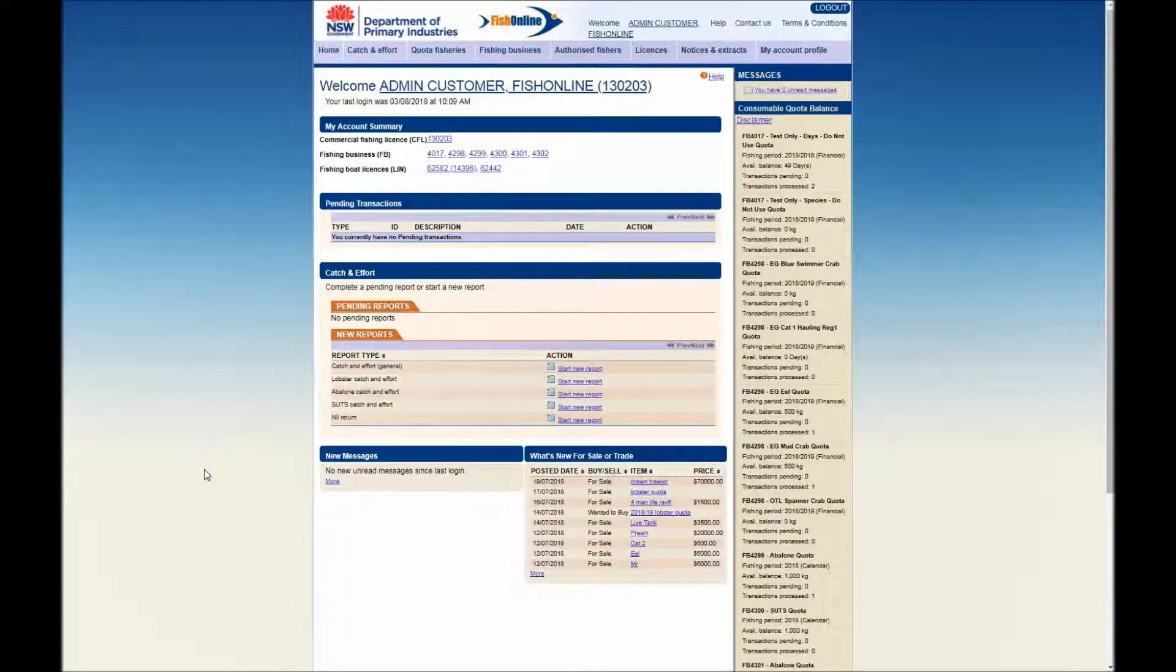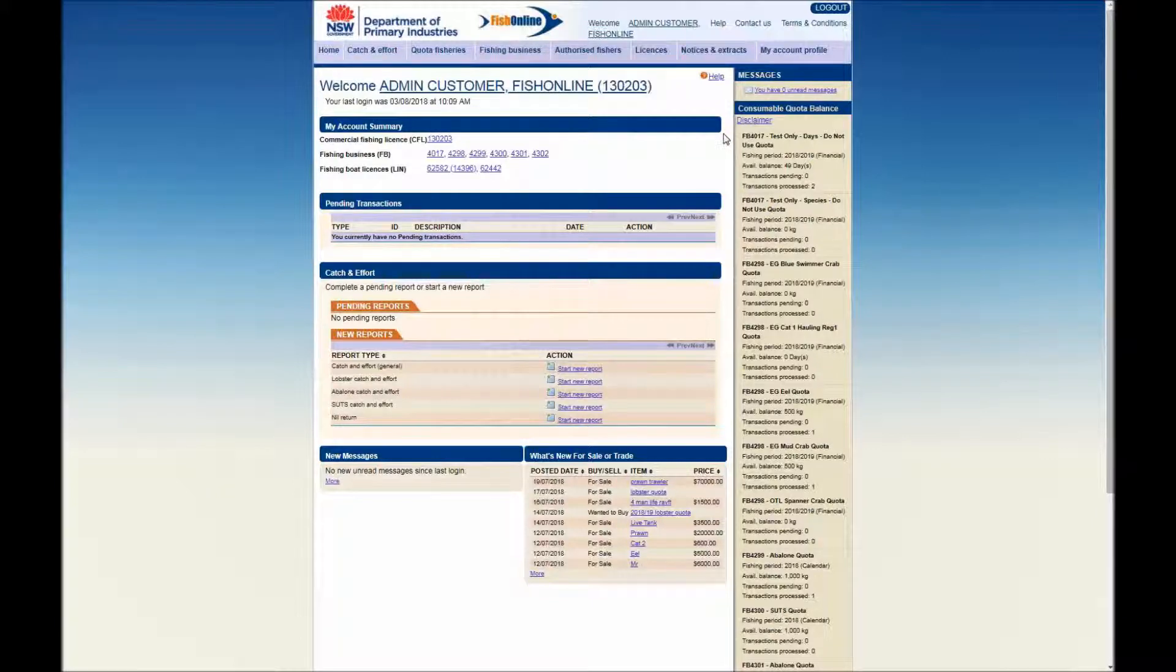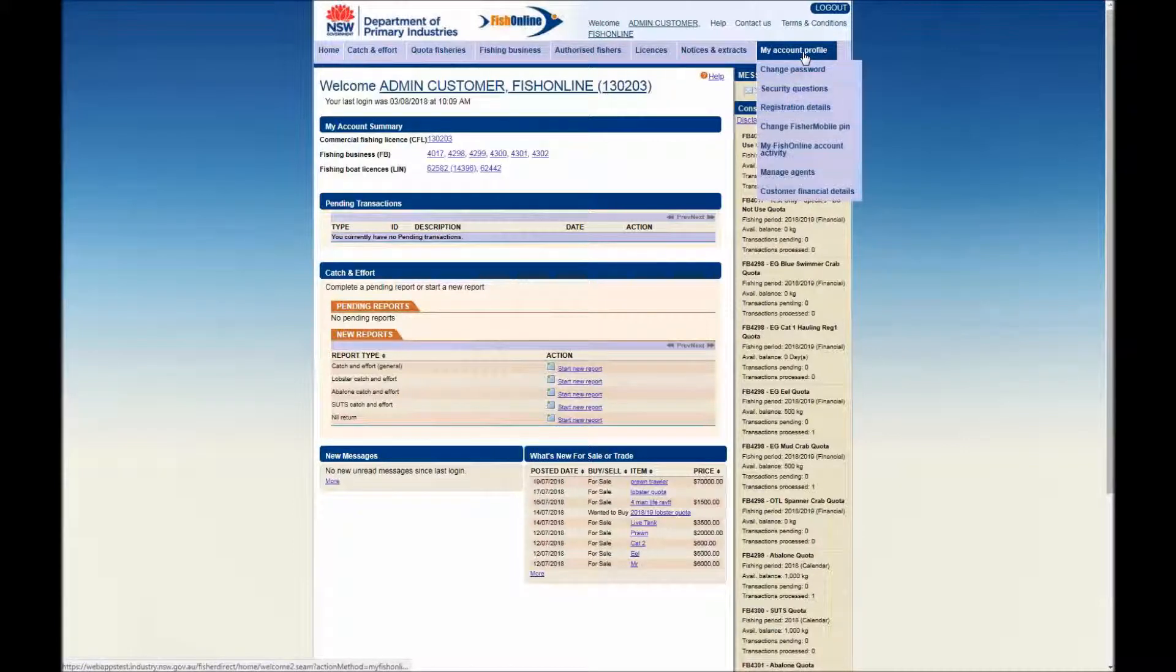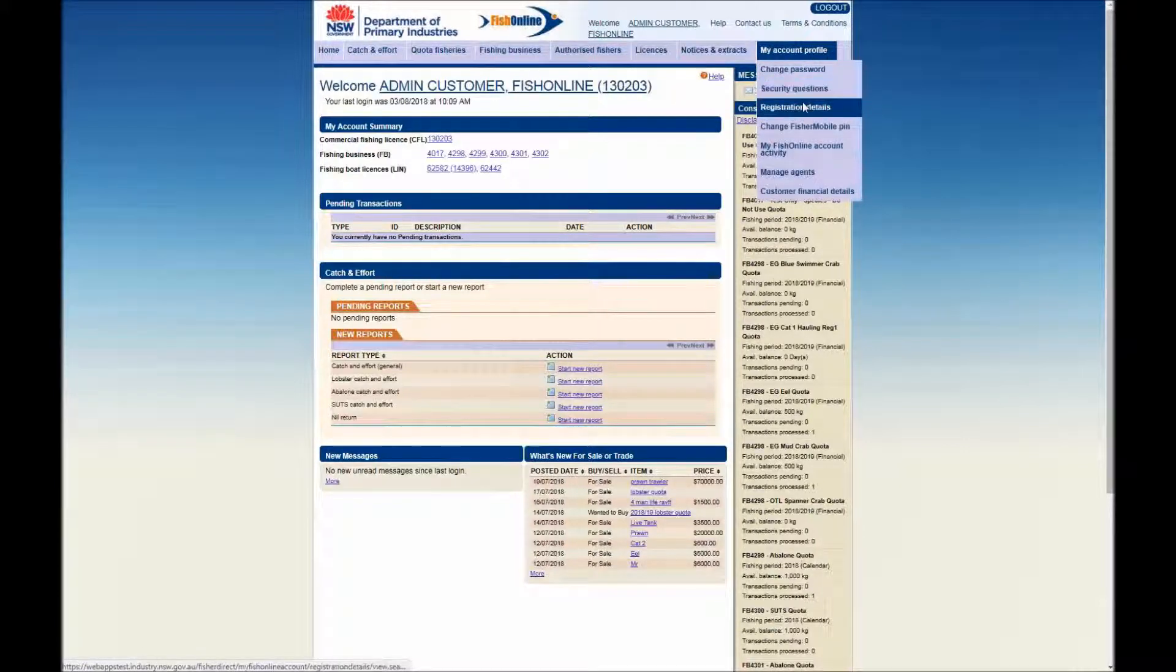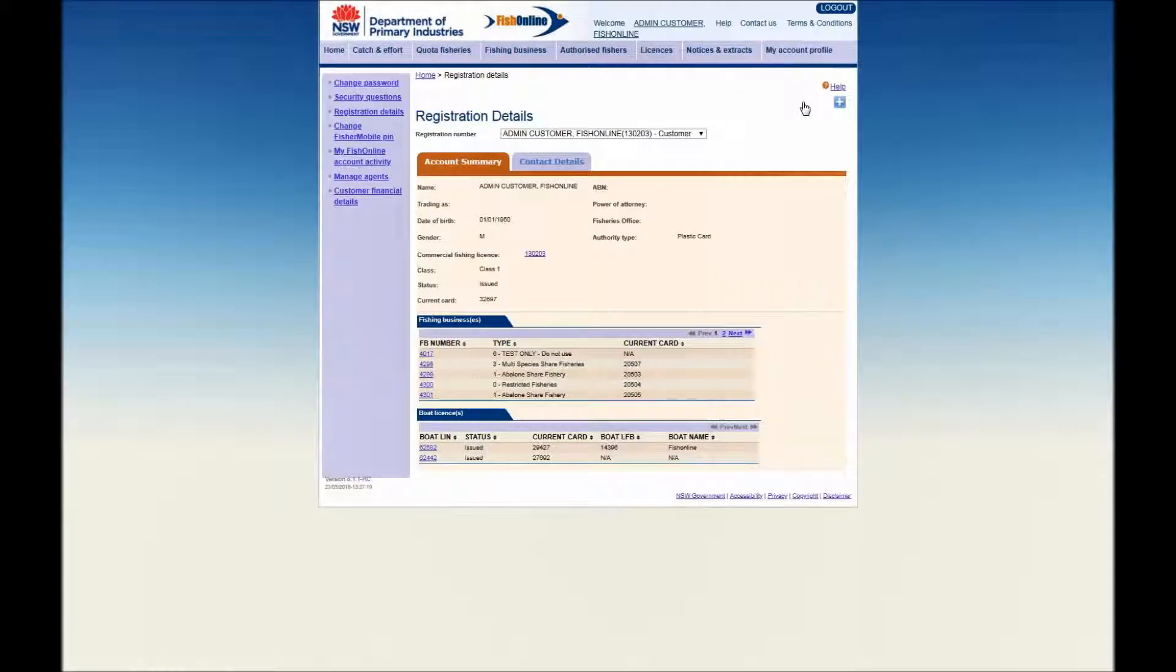The following demonstration will show users how to view their customer registration account details and edit their contact information. From the home screen menu, click on the My Account Profile tab and select the Registration Details submenu option. This opens the Registration Details screen.